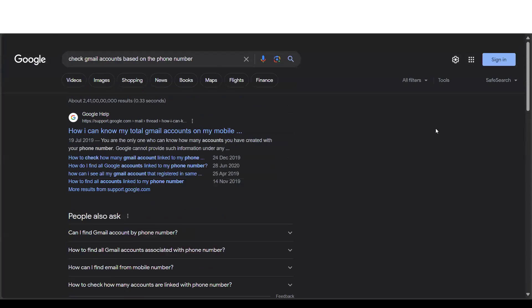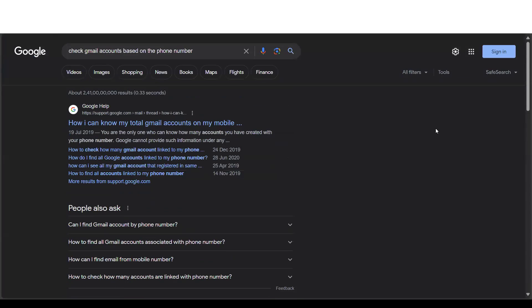Hello, awesome viewers. How are you all? Welcome back to another video. In this video, we are going to discuss how to check Gmail accounts based on your mobile number.